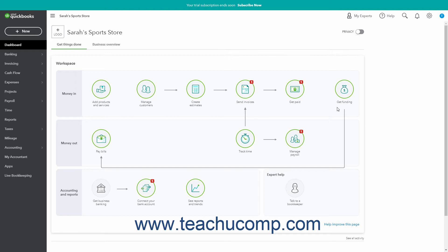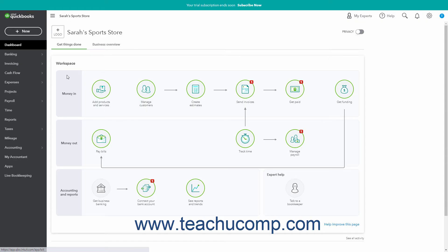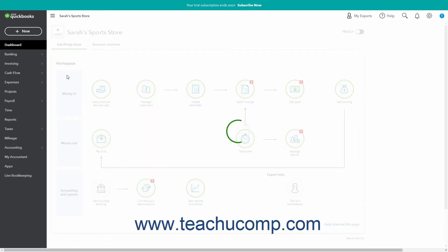First, create the transaction type you want. For example, to create a bill, click the plus new button in the navigation bar, and then click the bill link under the vendor's heading in the drop-down menu to open the bill window.